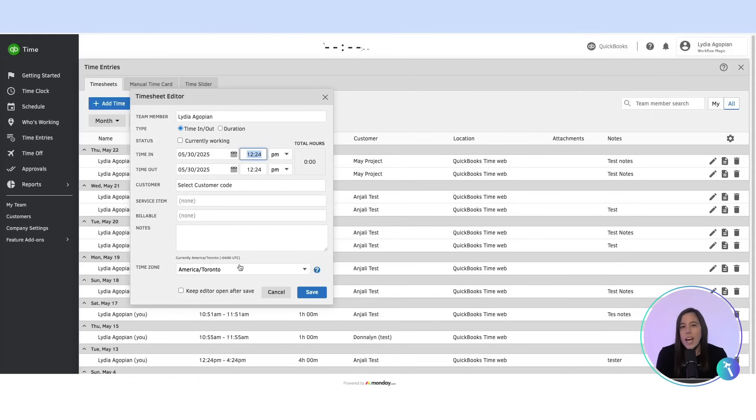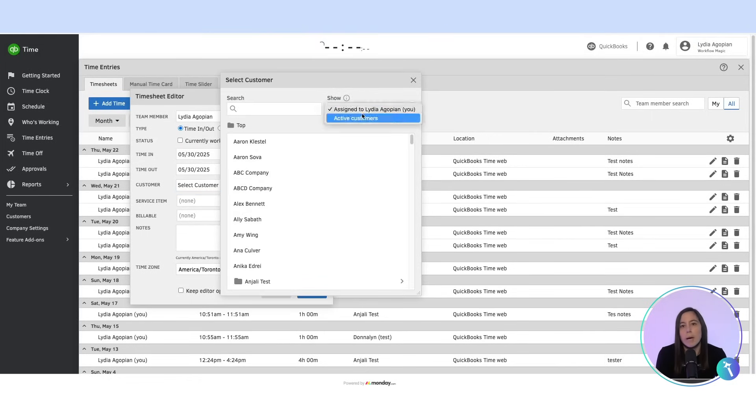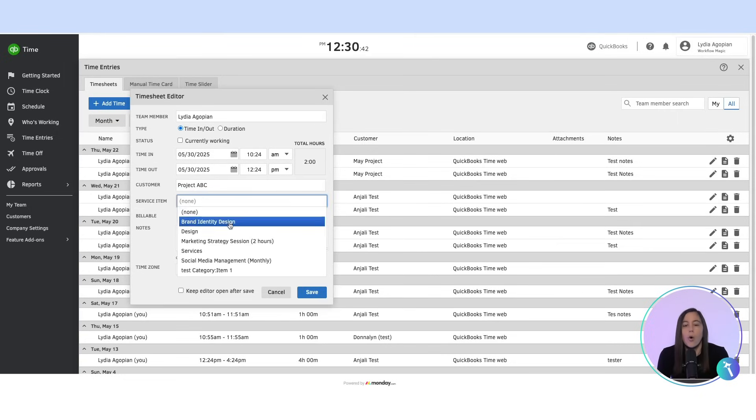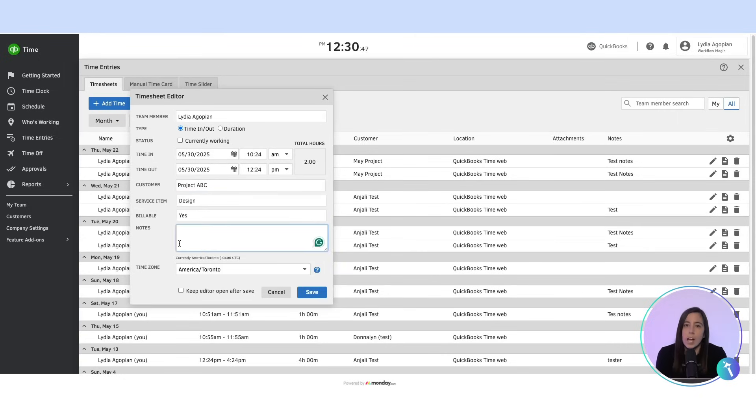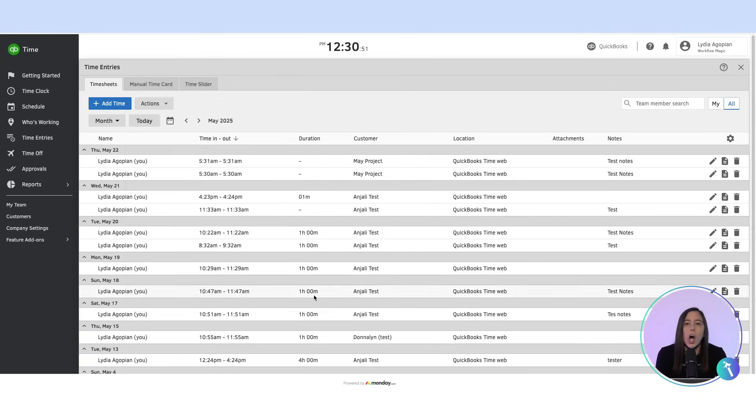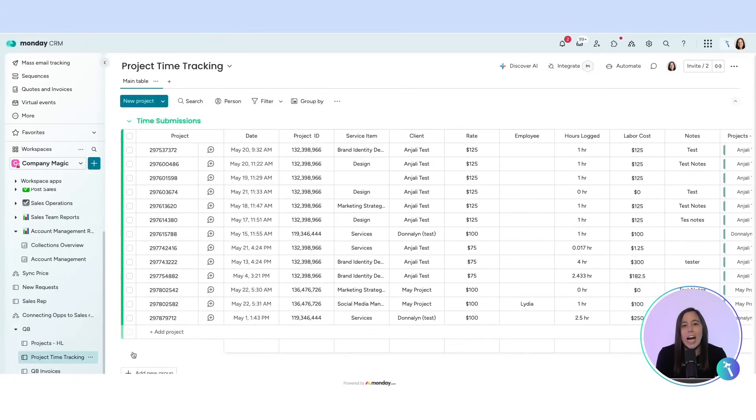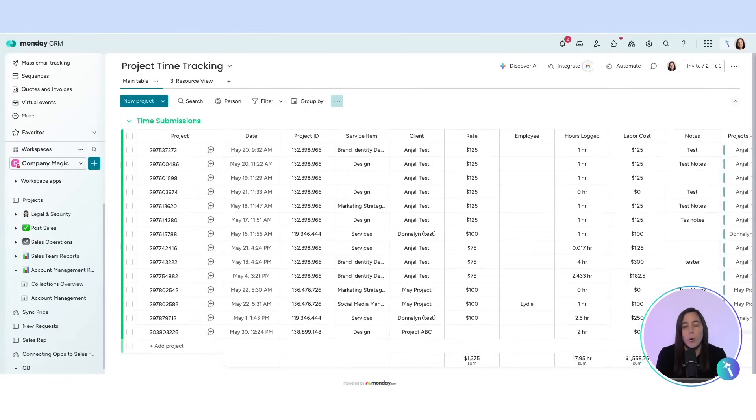Then in QuickBooks Time, we log time against that project just like you normally would. Once time is logged, the data automatically syncs back to a time tracking board in Monday.